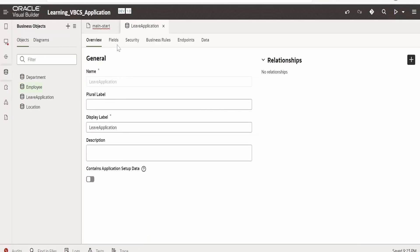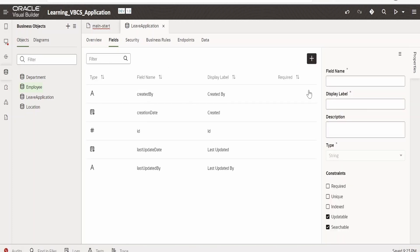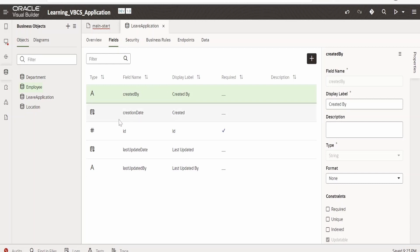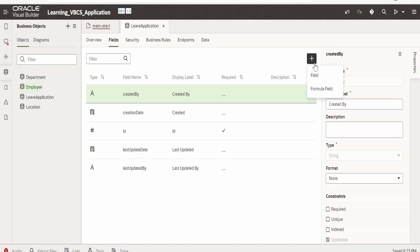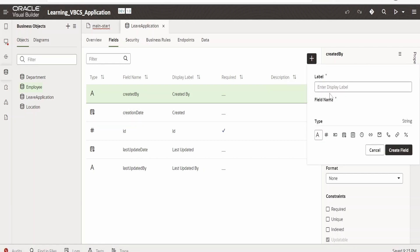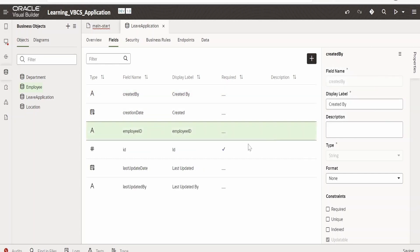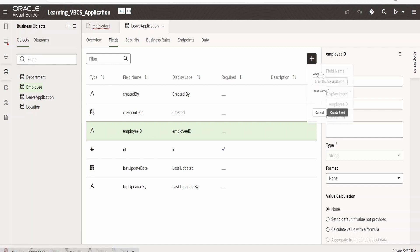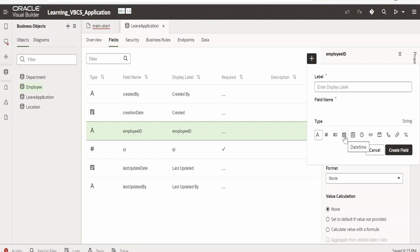Our Leave Application business object has been created. Now we need to define a few fields. Click on the Fields option — by default those fields will be auto-created. To create new fields, click on the plus and select field. First we will capture Employee ID, which is of string type. Click on Create Field. Next we need a field to hold the date — leave start date. Click on Create Field.